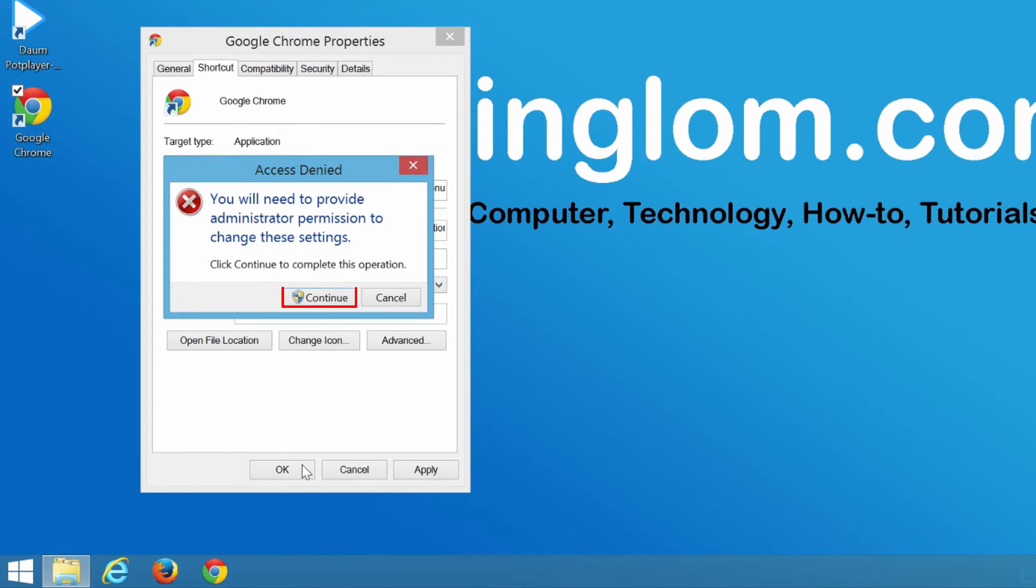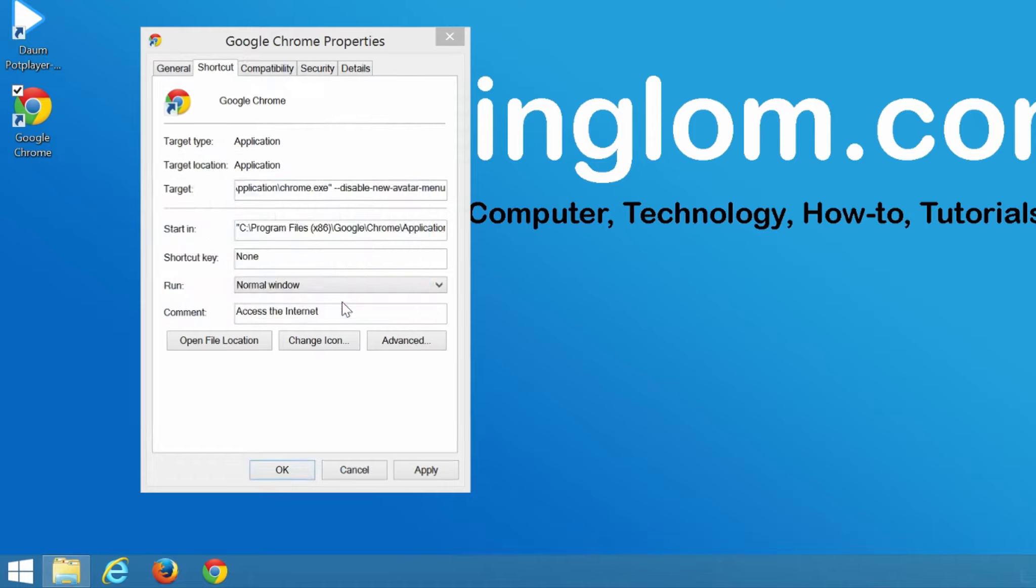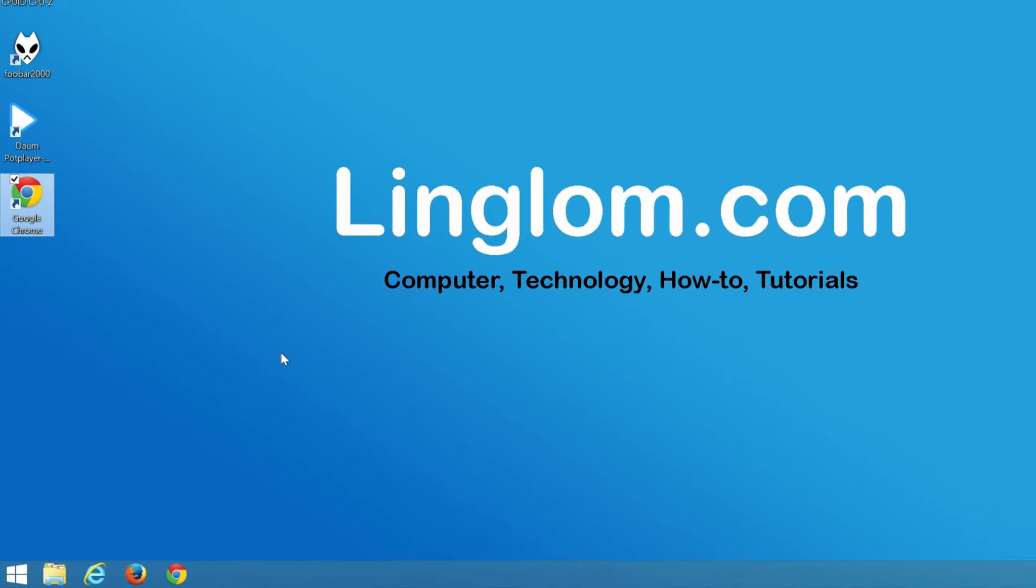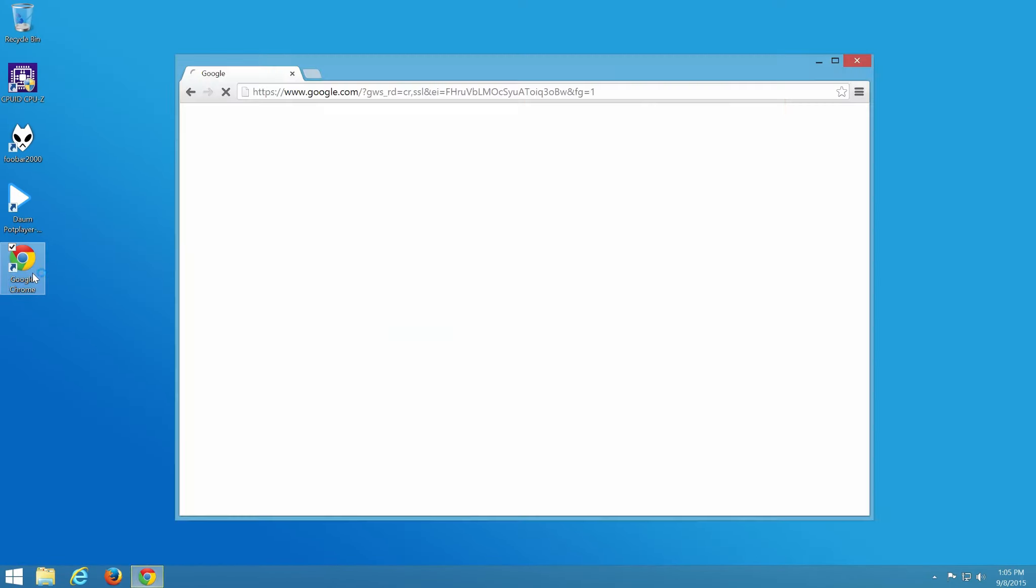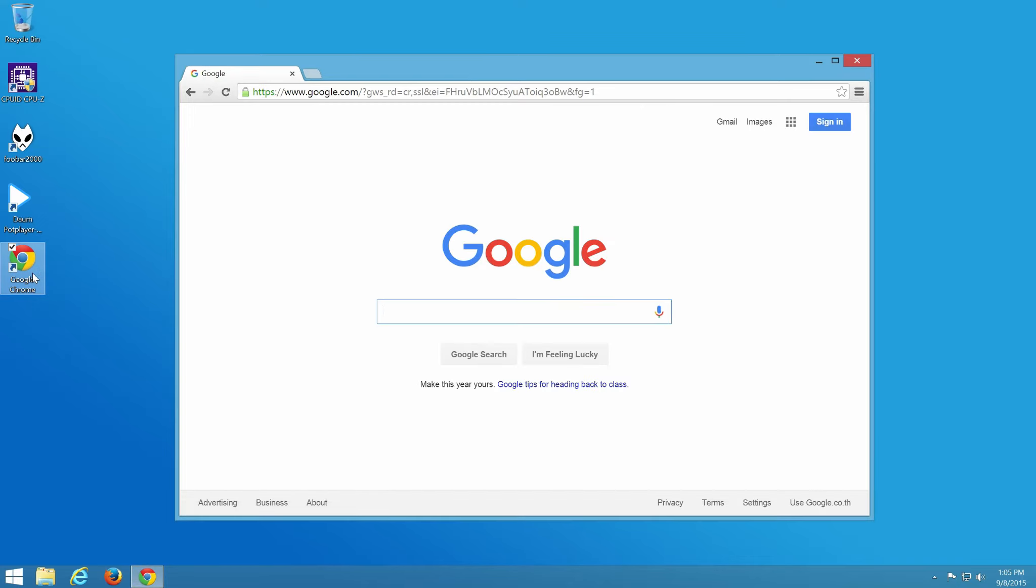And click Continue. Now, let's try to open Chrome and you see that the avatar menu is hidden and disabled.